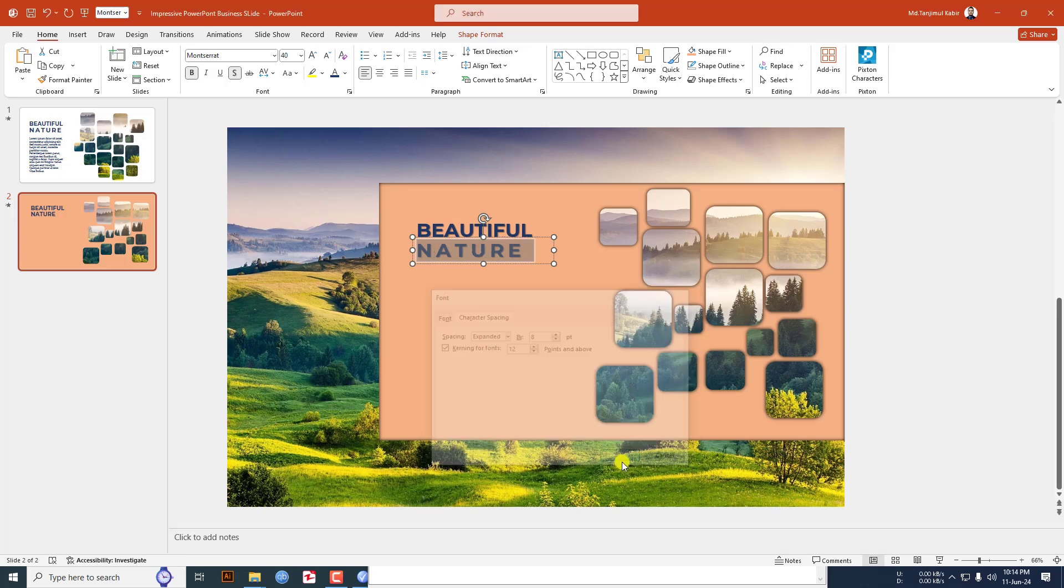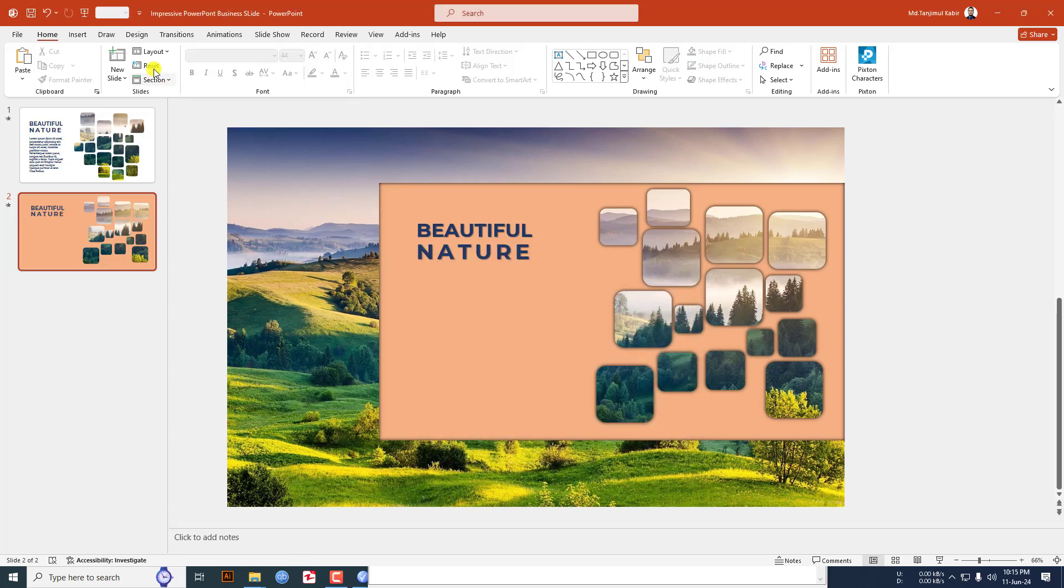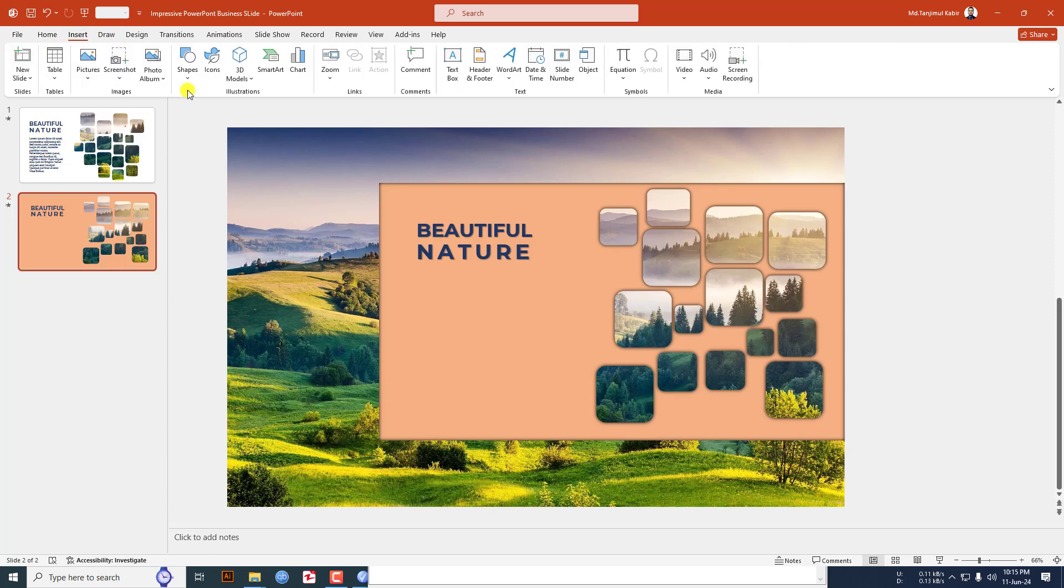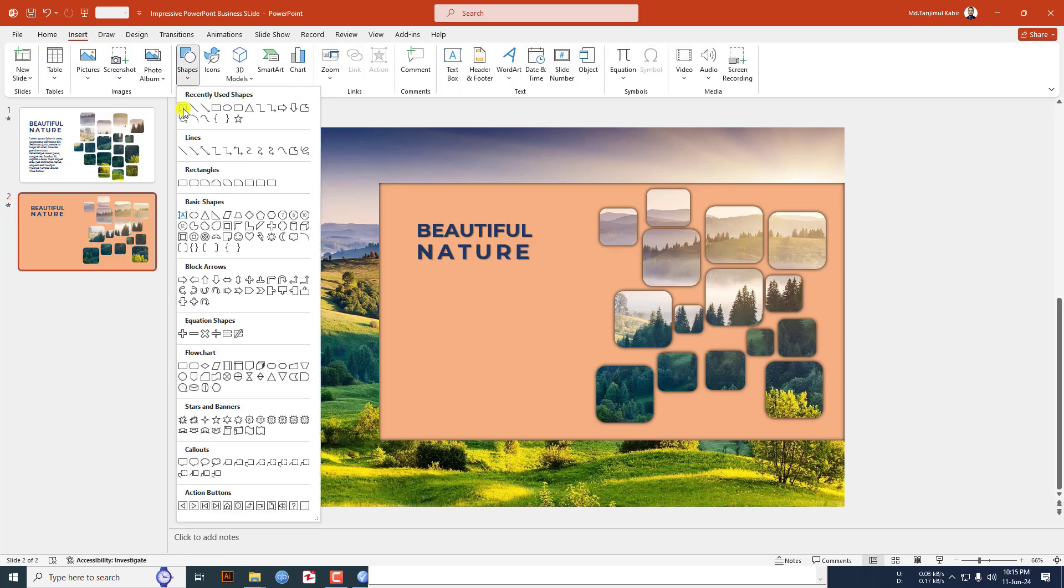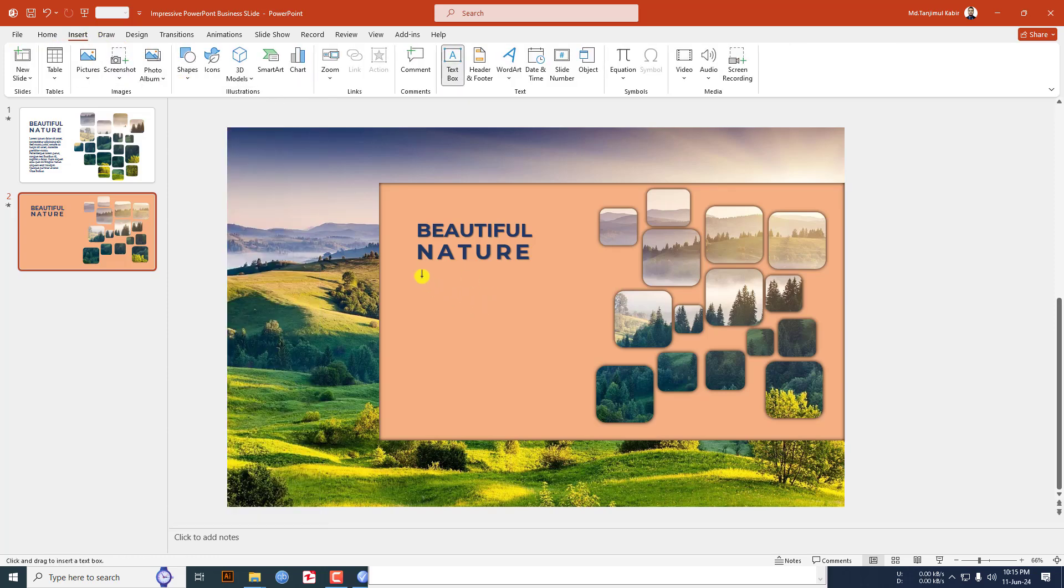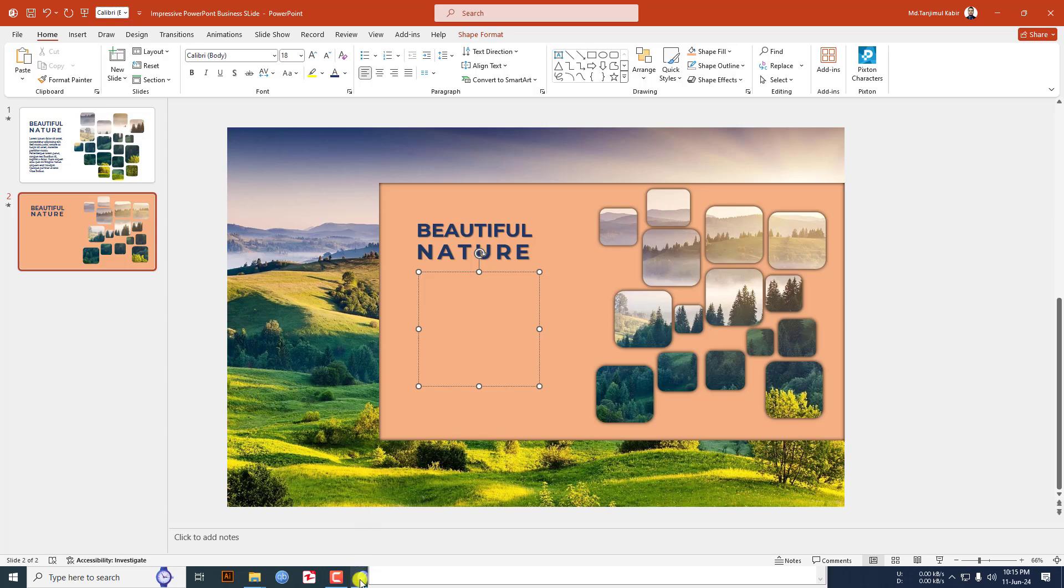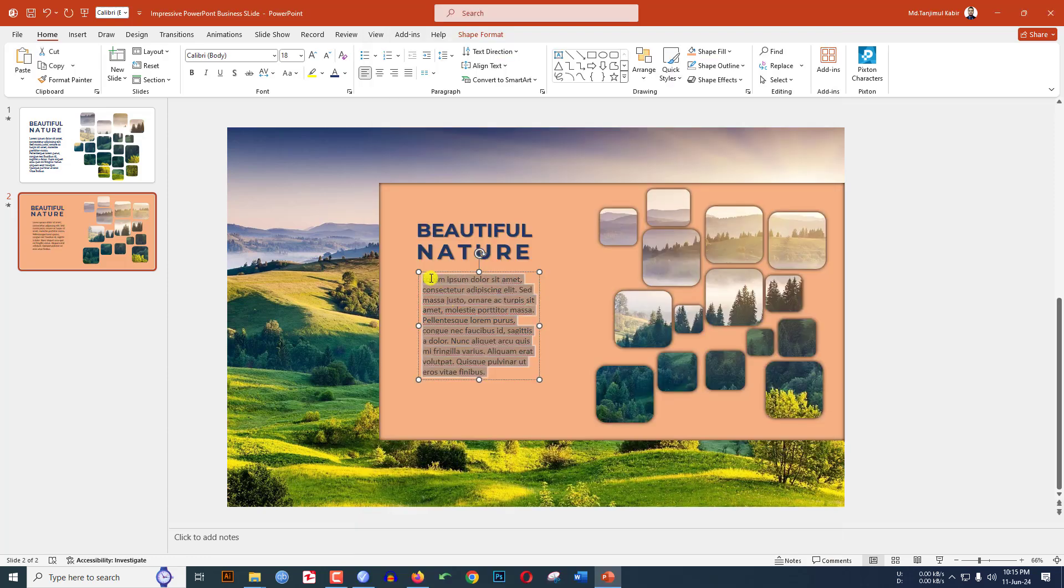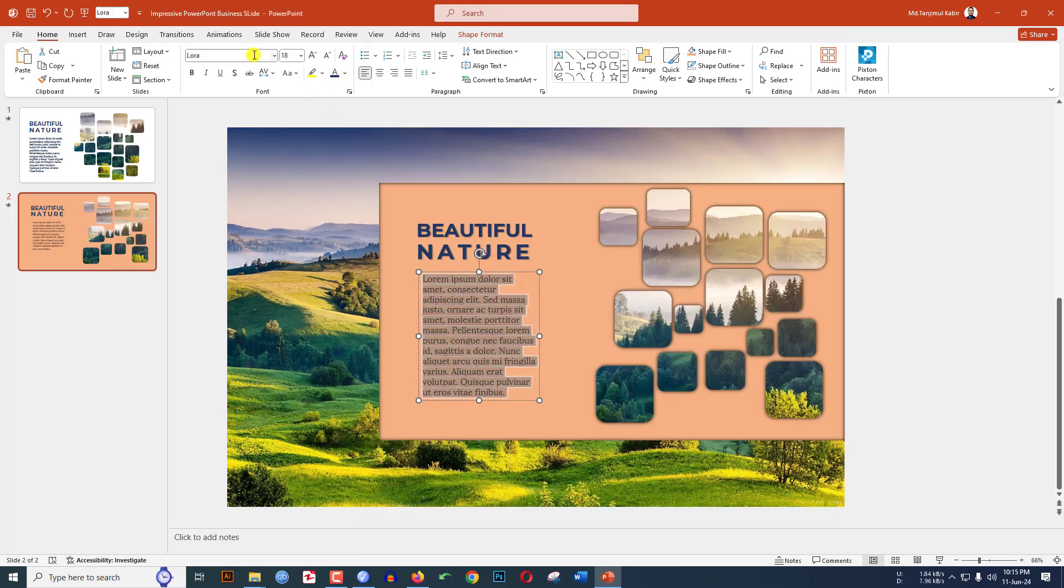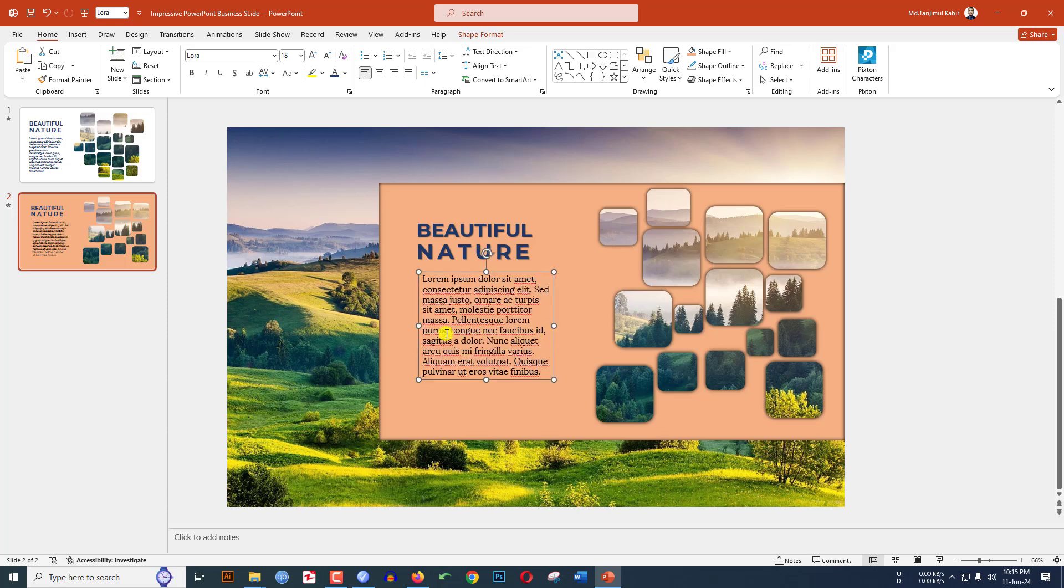Again go to insert, go to shape, pick a text box, drag it over here and add some demo text here. Select this text, change the font to Lora, keep it like this.